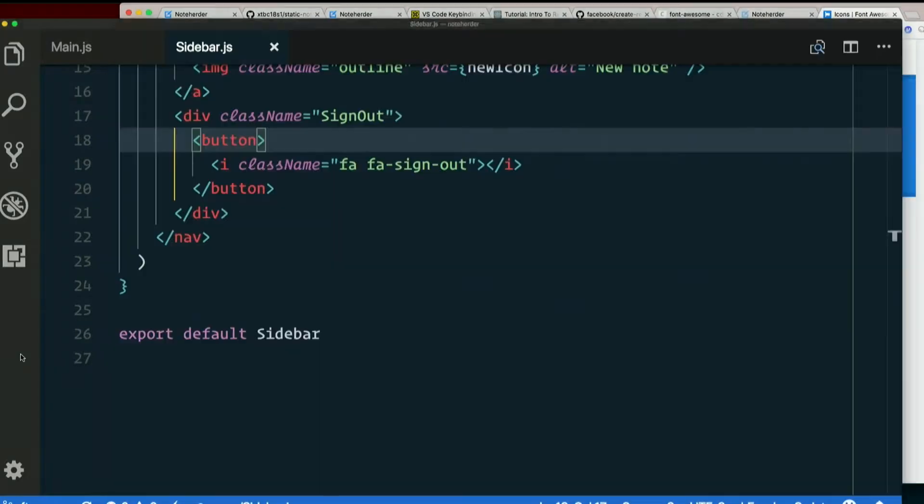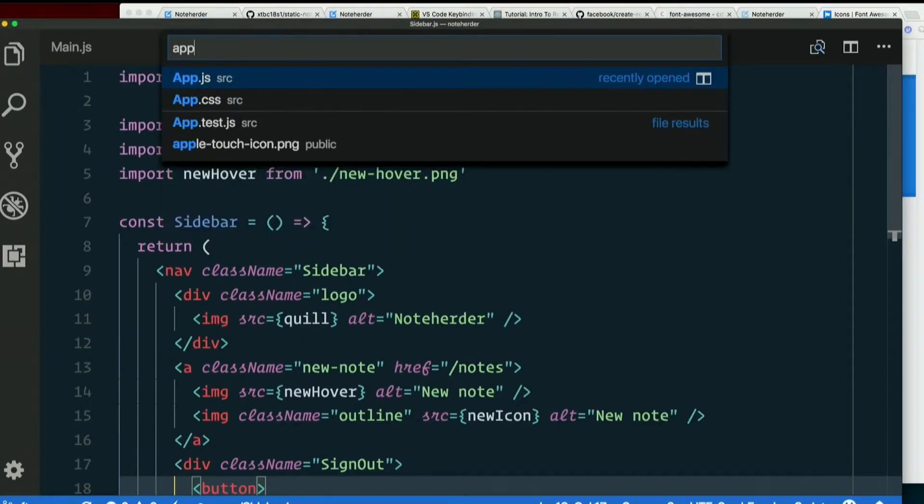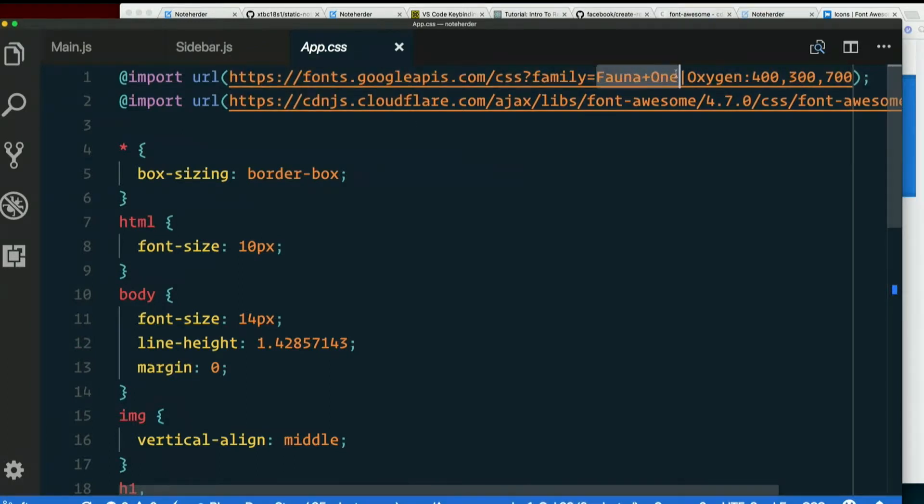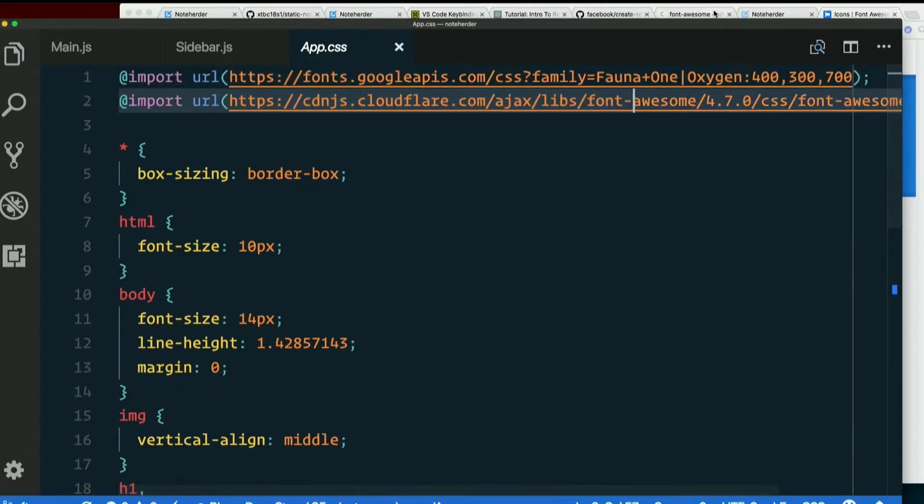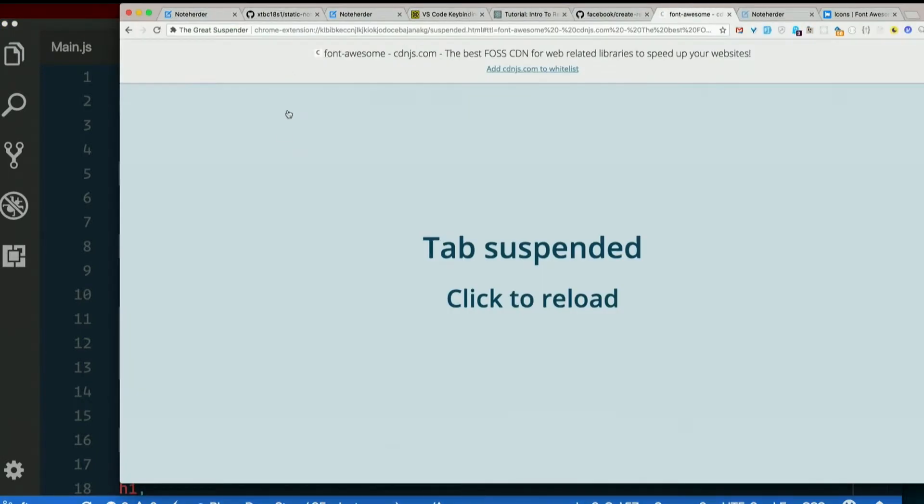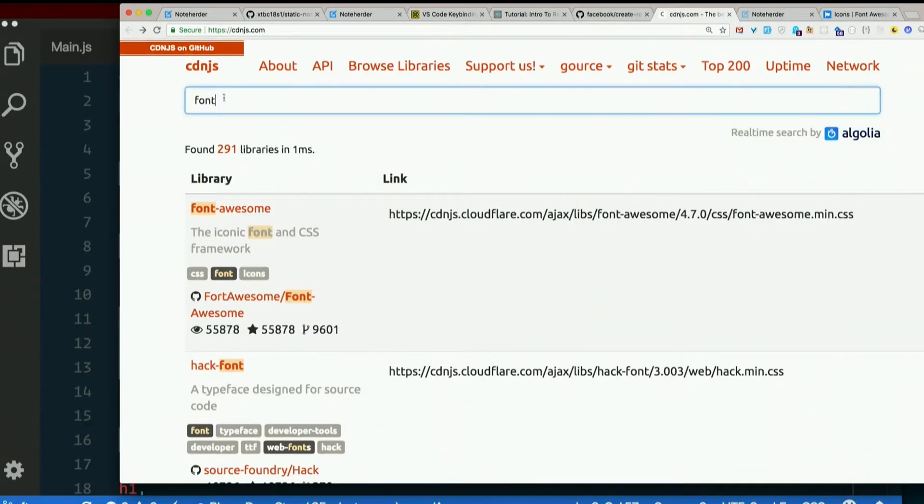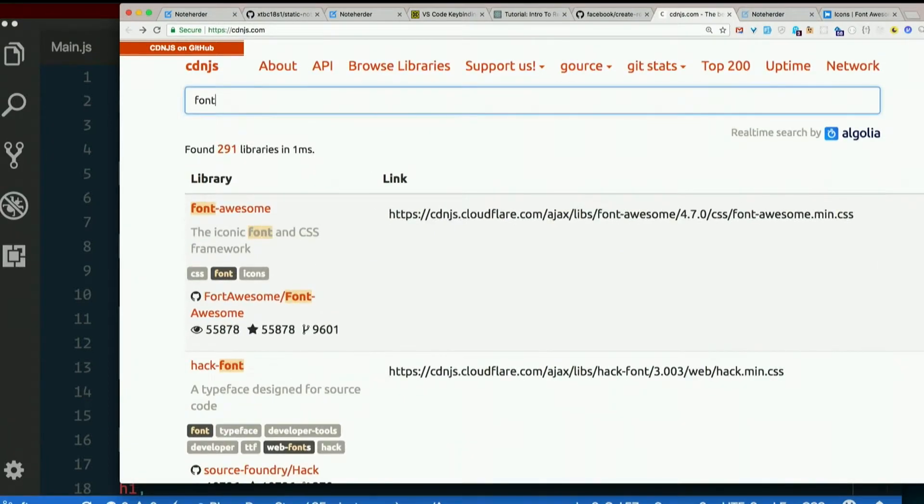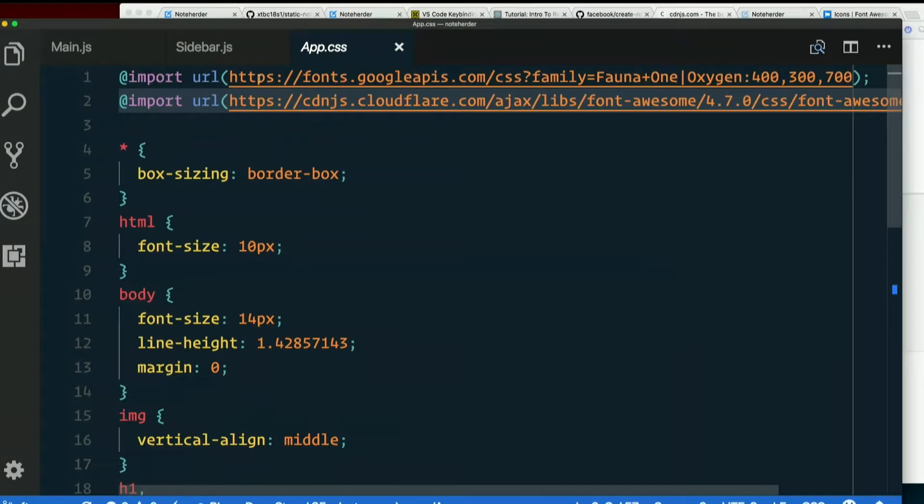We've already included Font Awesome in this project. If you look at app.css, I loaded in a couple of Google Fonts, Fauna1 and Oxygen. And I already loaded Font Awesome from cdn.js. If we got cdn.js, let's just pretend we just got here. Start typing Font Awesome. As soon as we typed font, Font Awesome is right there. There's a link to 4.70 font awesome min css. Copy that. Import it into your style sheet and you have Font Awesome.